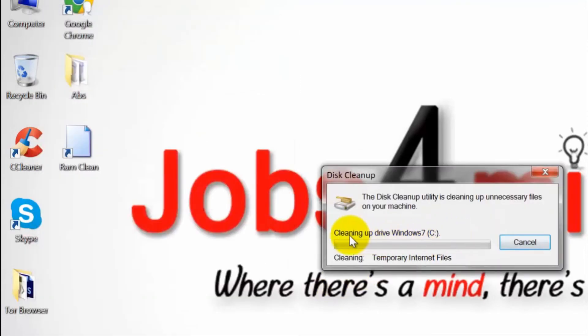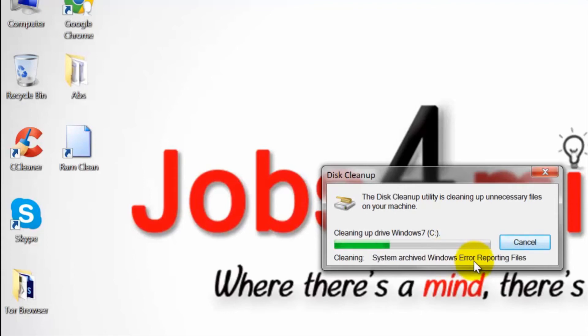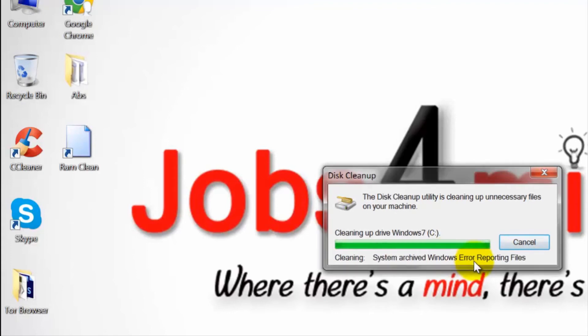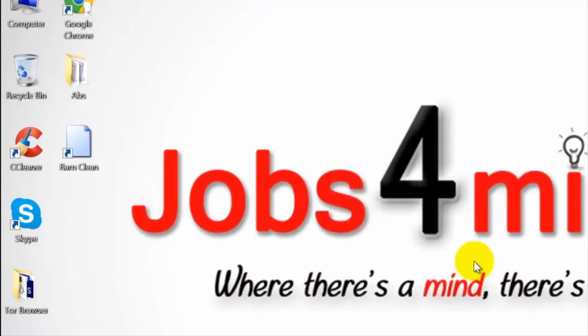Congratulations, you have deleted the unwanted files giving you more disk space and better computer performance.